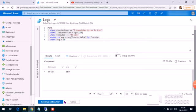Now the third one — disk space. Disk space is also based on Log Analytics. I go to Log Analytics, choose Alerting, and the signal type is Custom Log Search.